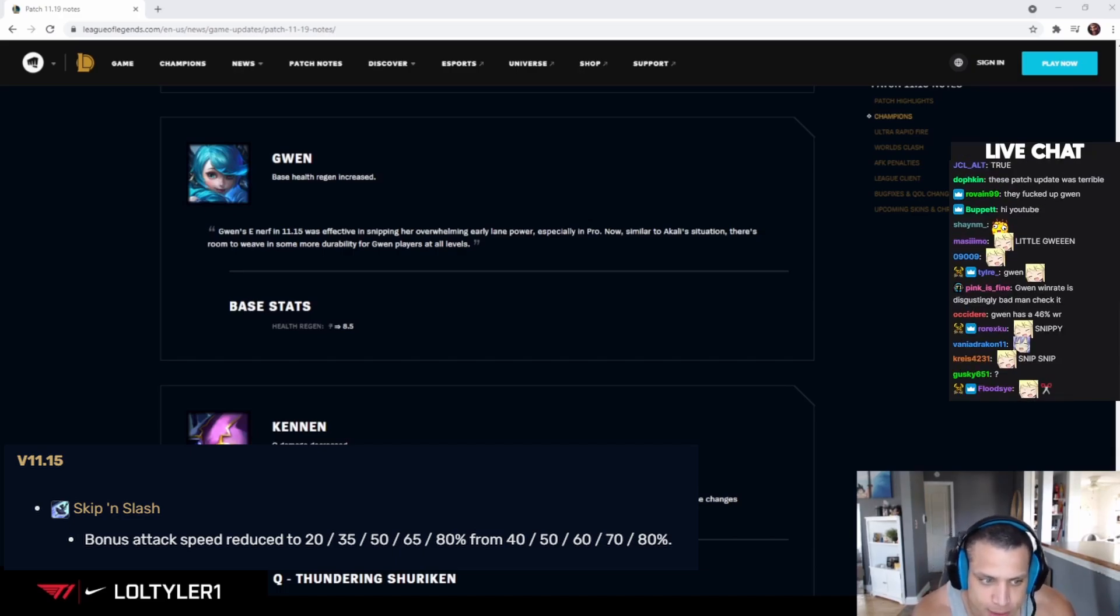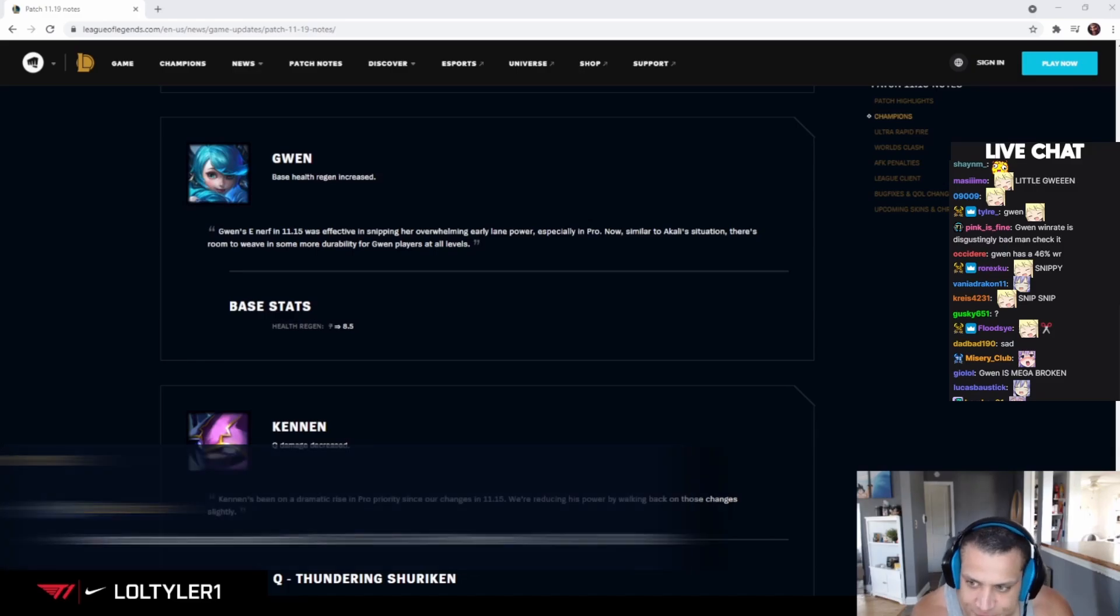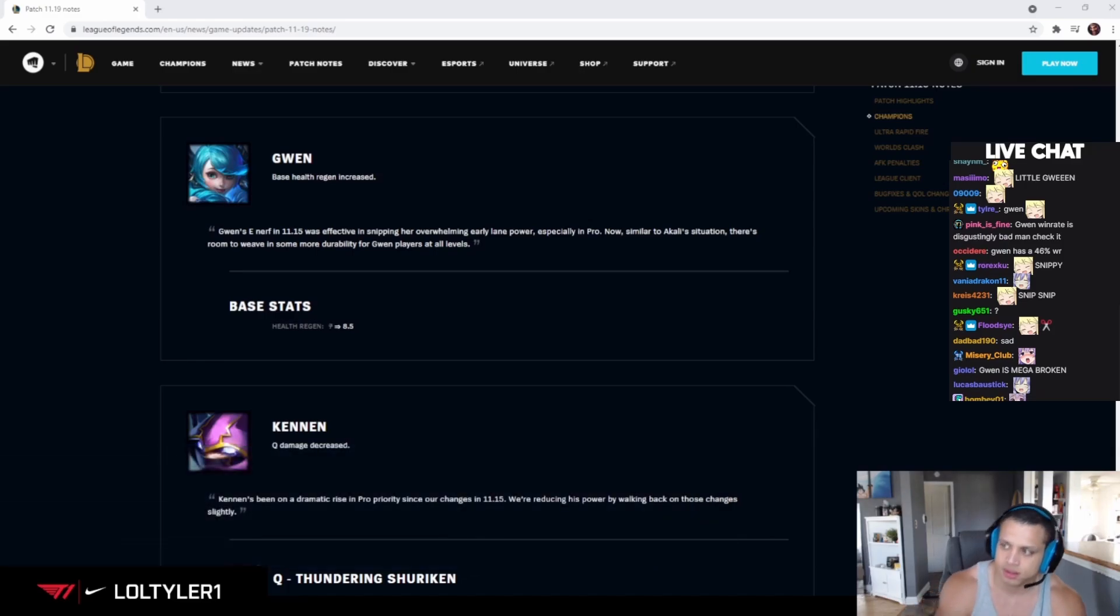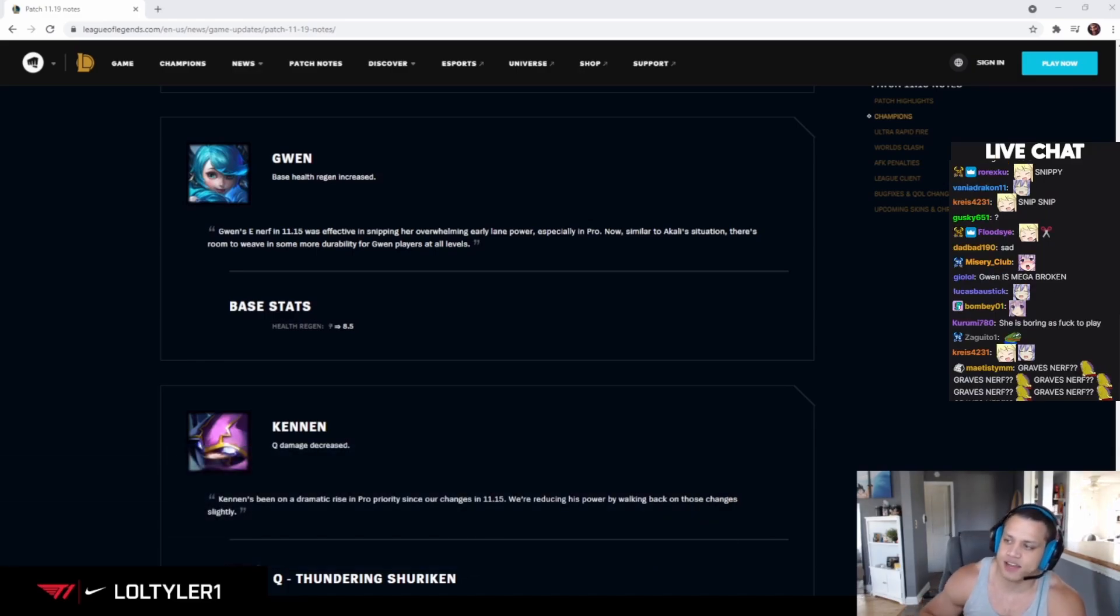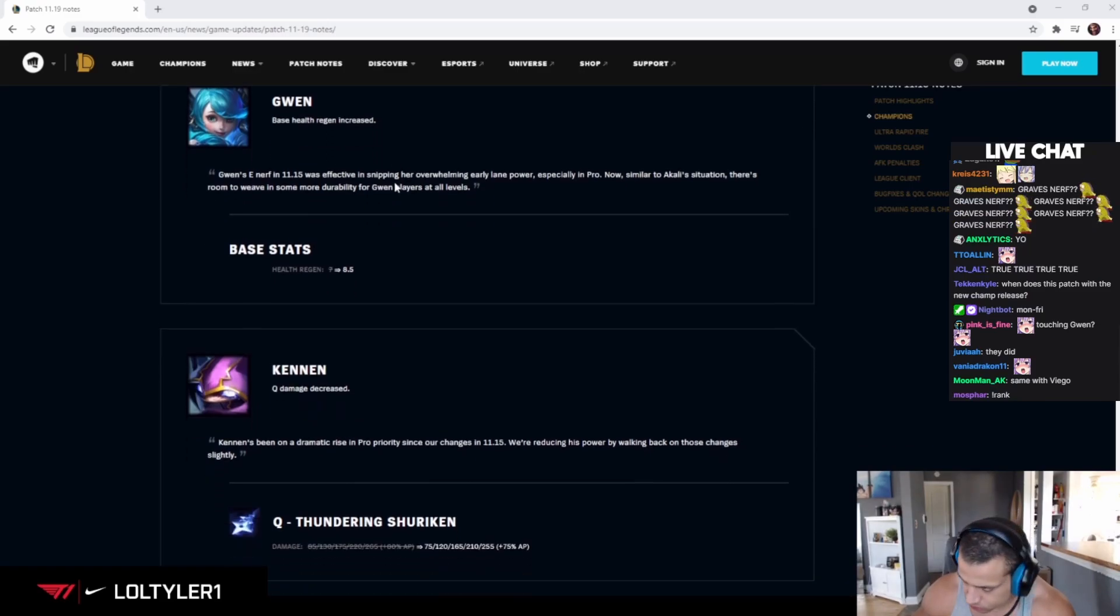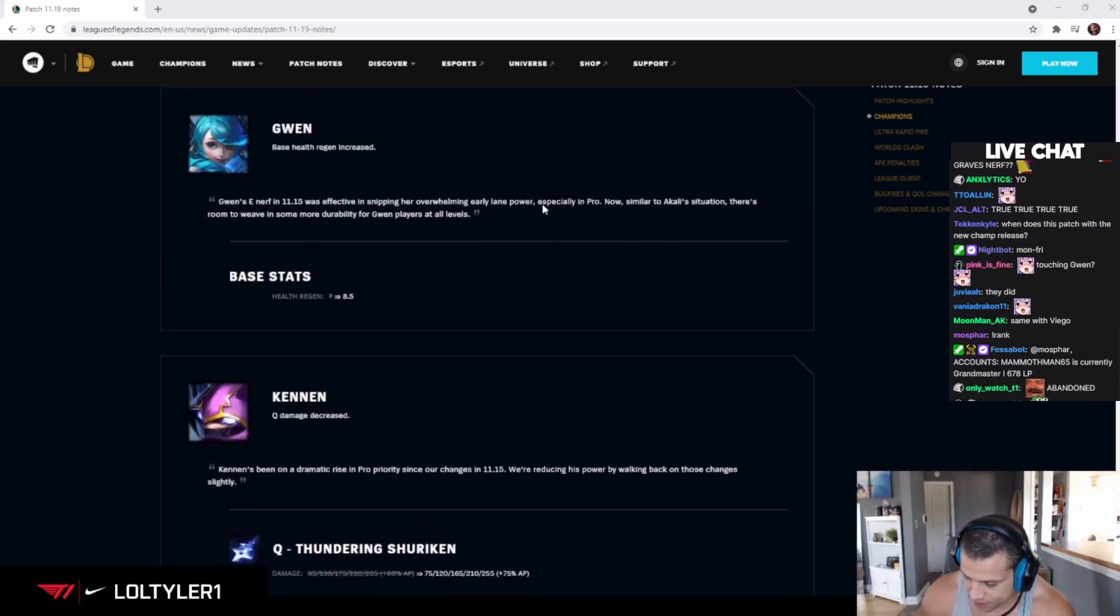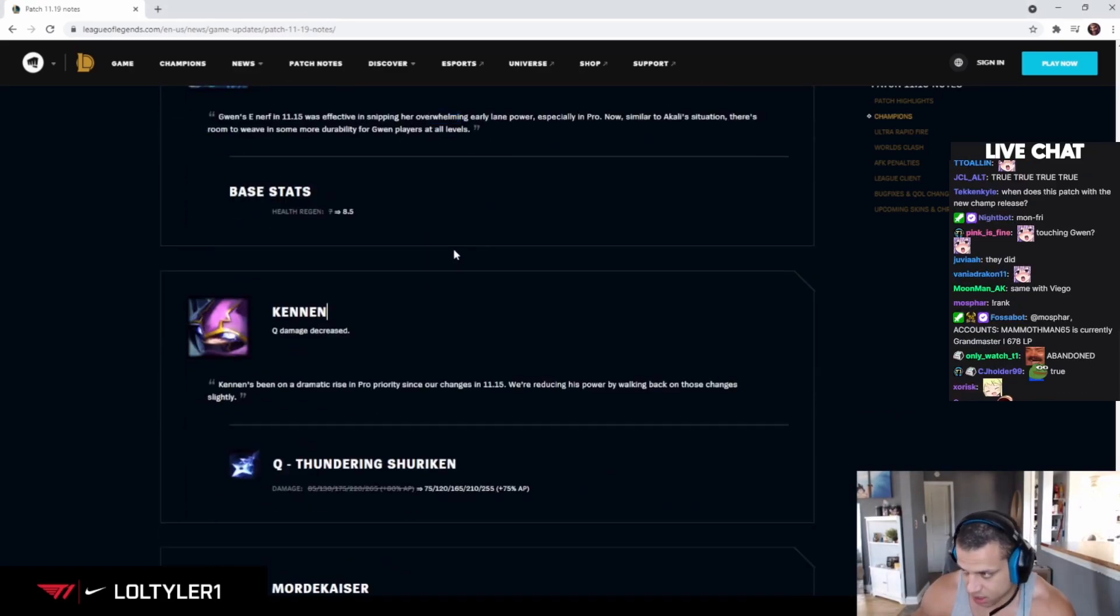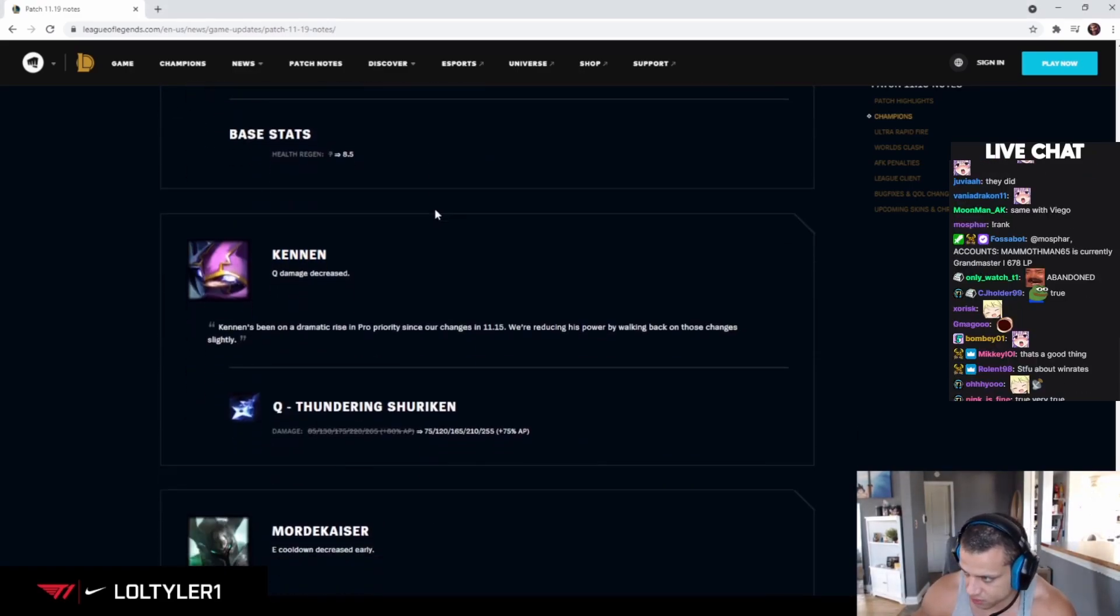She just completely fell off the face of the earth. I feel like it's like that for a lot of champs. People see that they're nerfed so they don't even try. I mean, I don't care though. I don't care. I want this champ gutted.